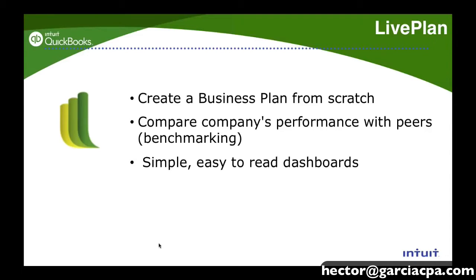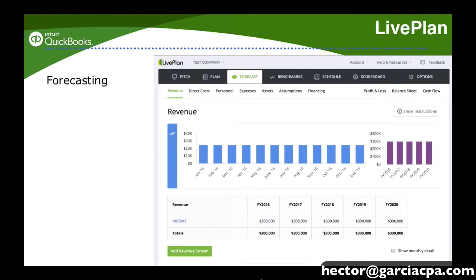We can compare company performance with peers. So we have benchmarking depending on the industry, so if you're retail or if you're construction, you would actually compare how you're doing. And that could be a simple to use and simple to read dashboard. So this is basically what it looks like and we're going to go ahead and do a demo for that.